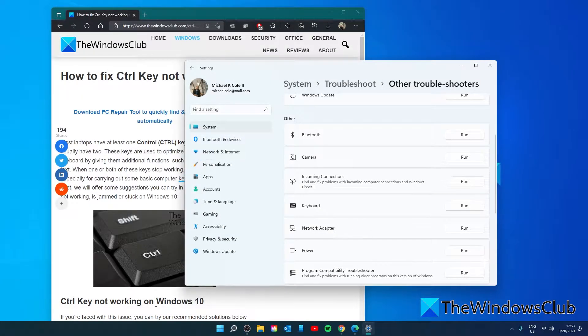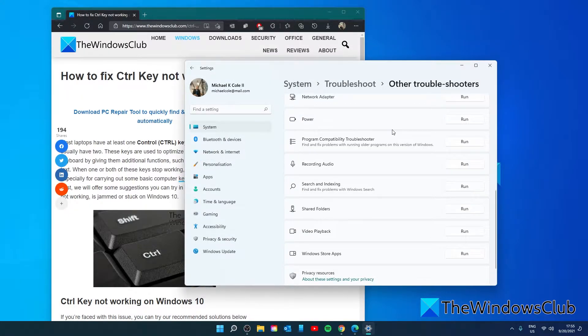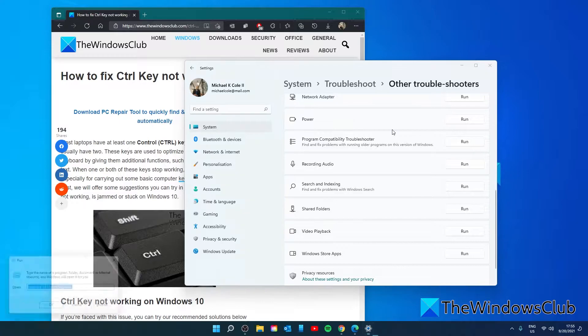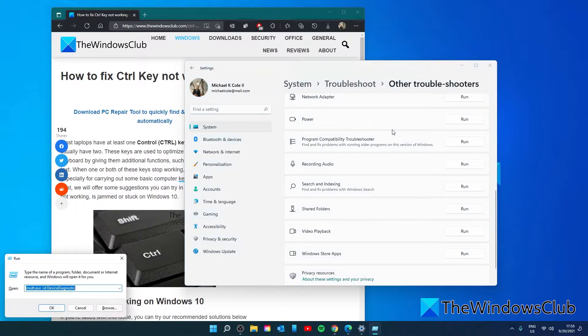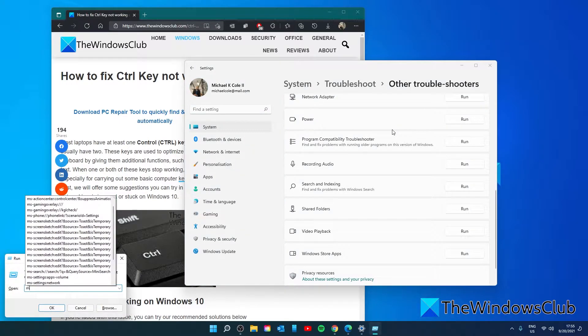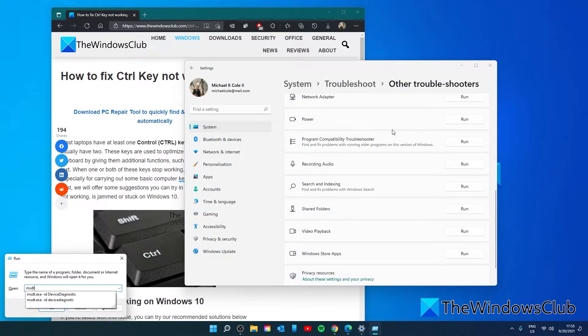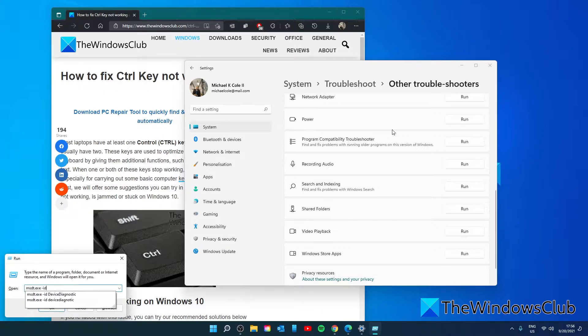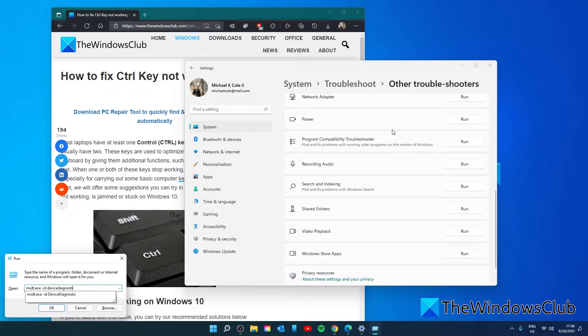After that, open a run box and type in msdt.exe space hyphen id device diagnostic and click OK.